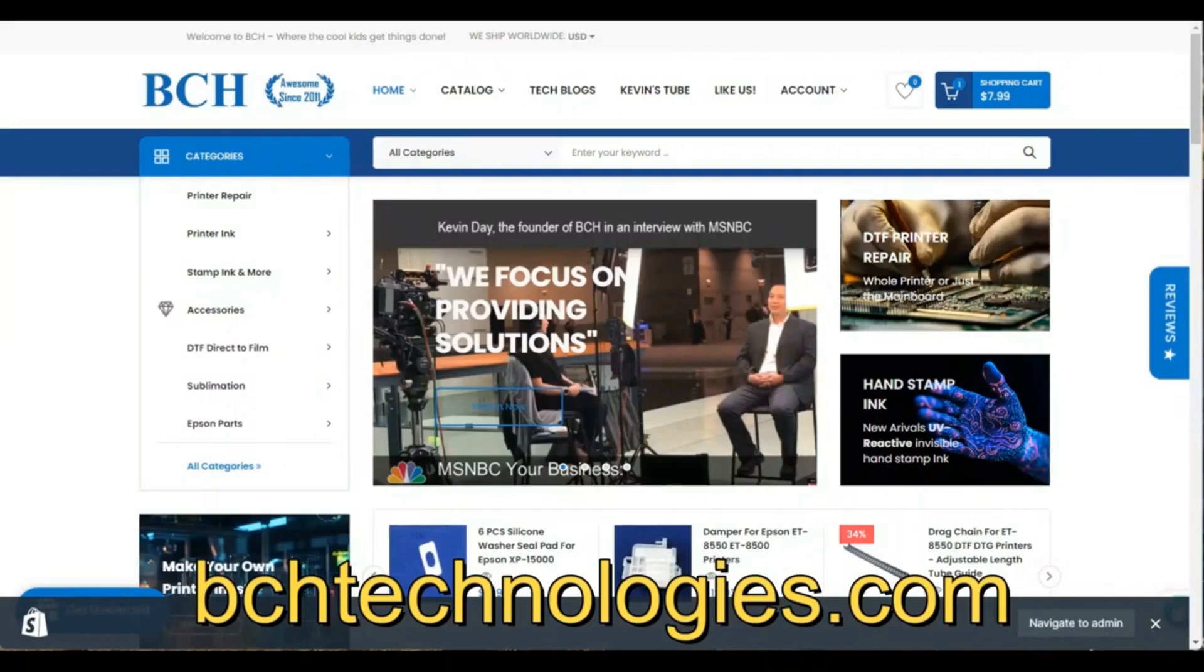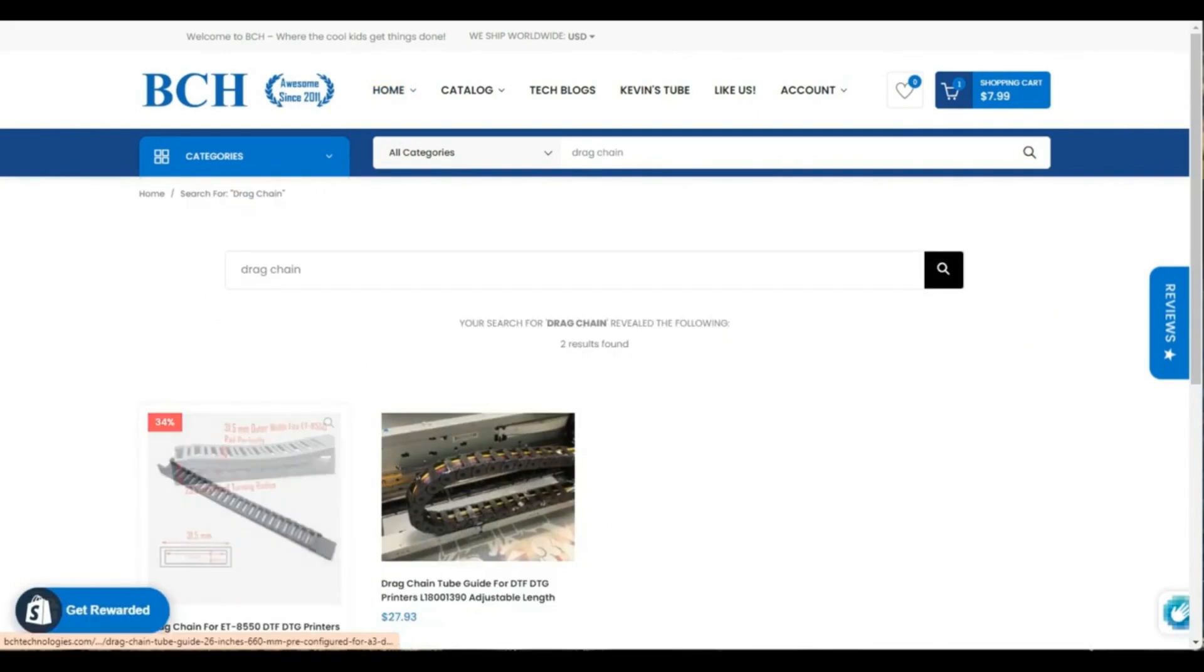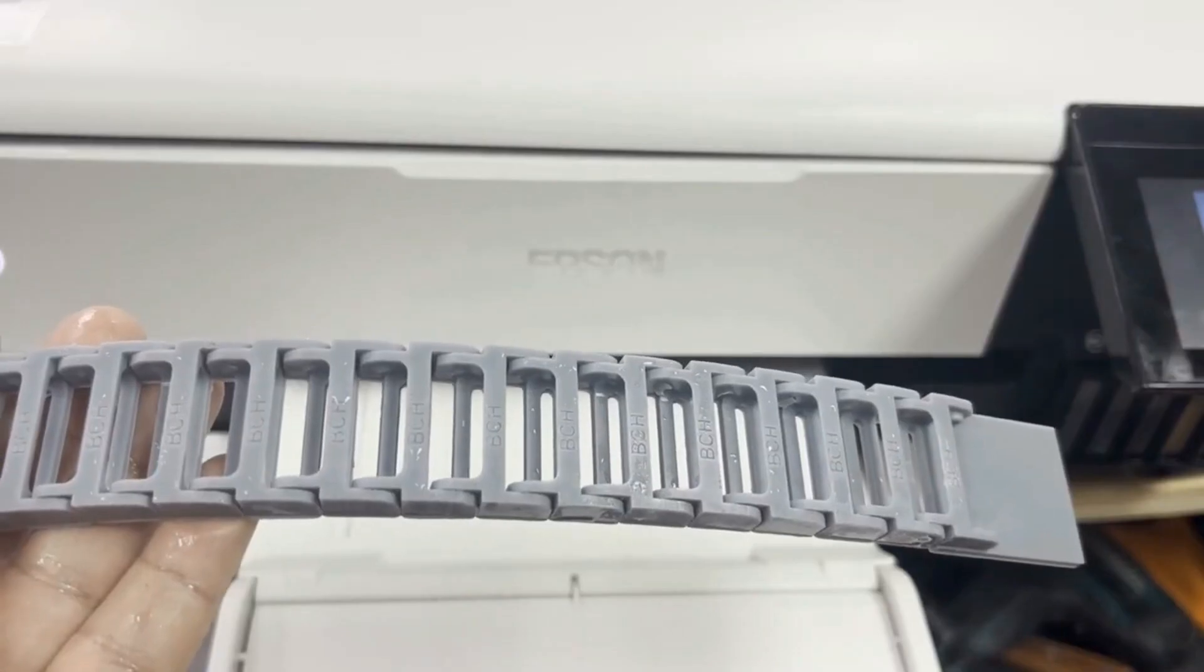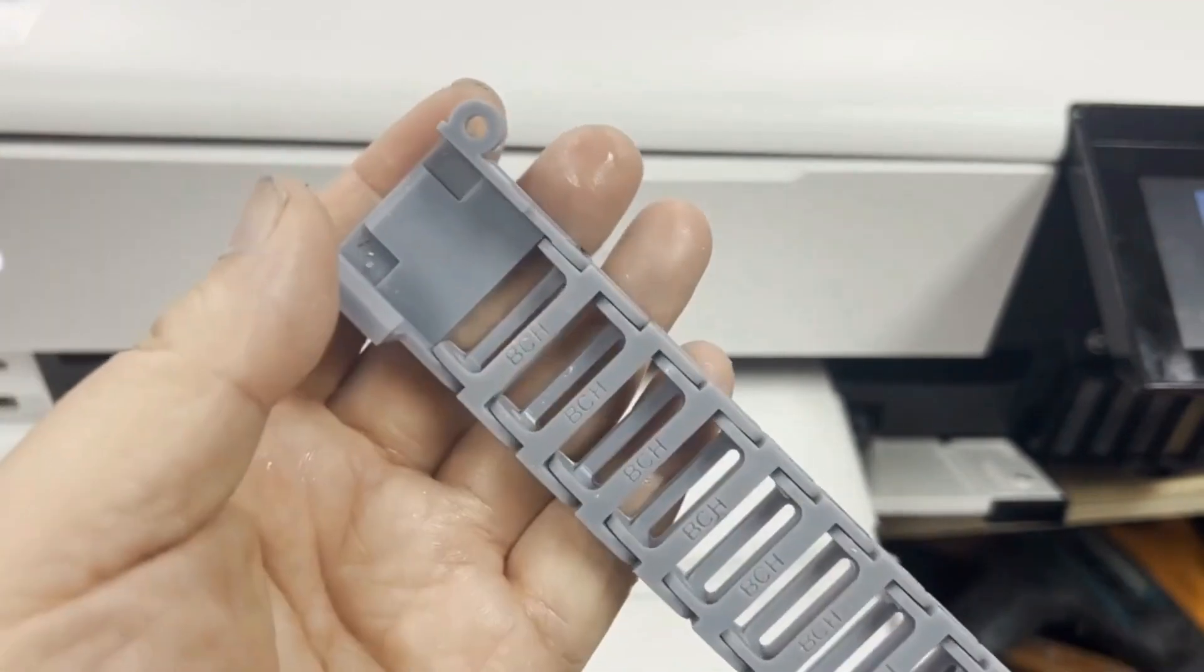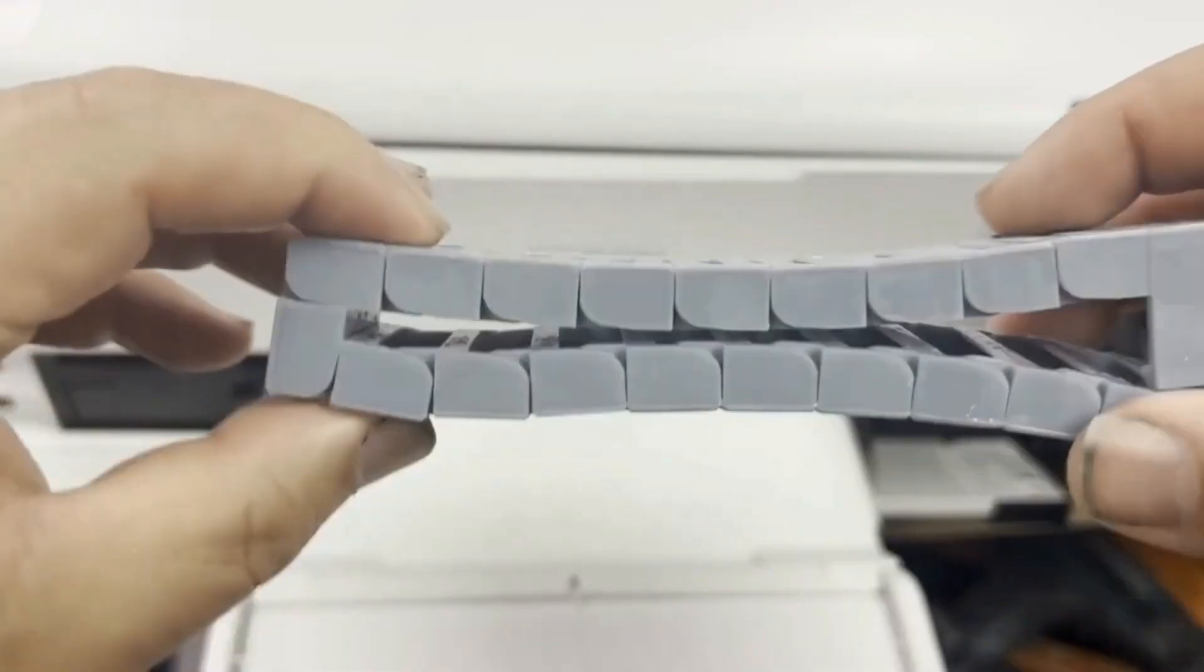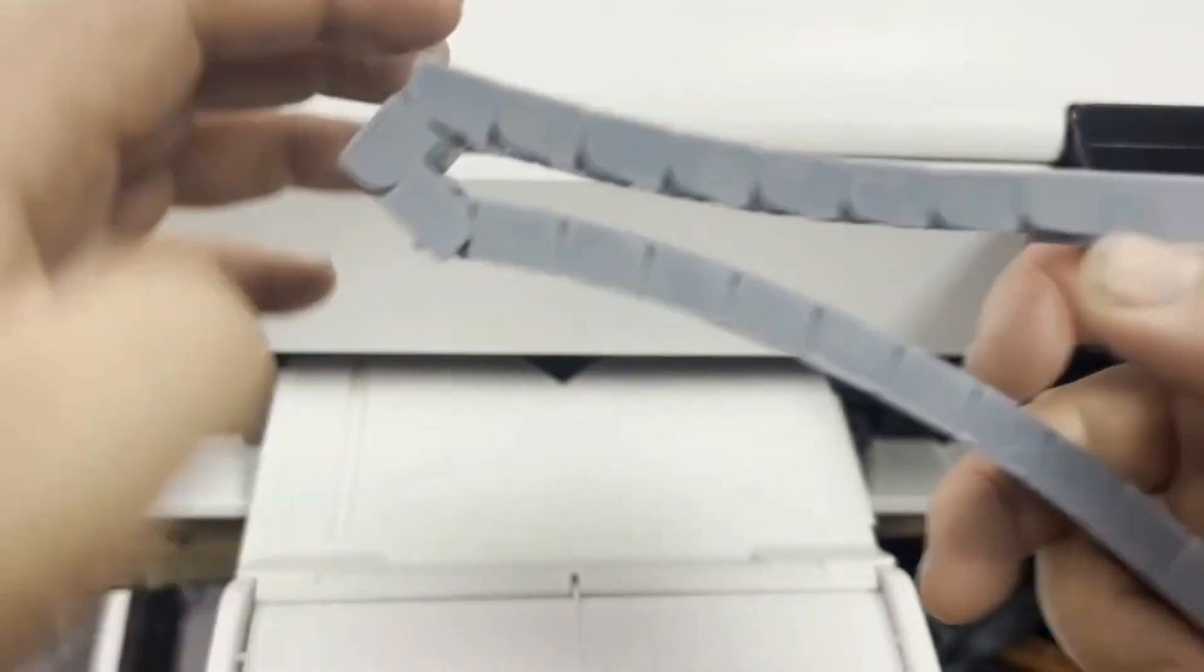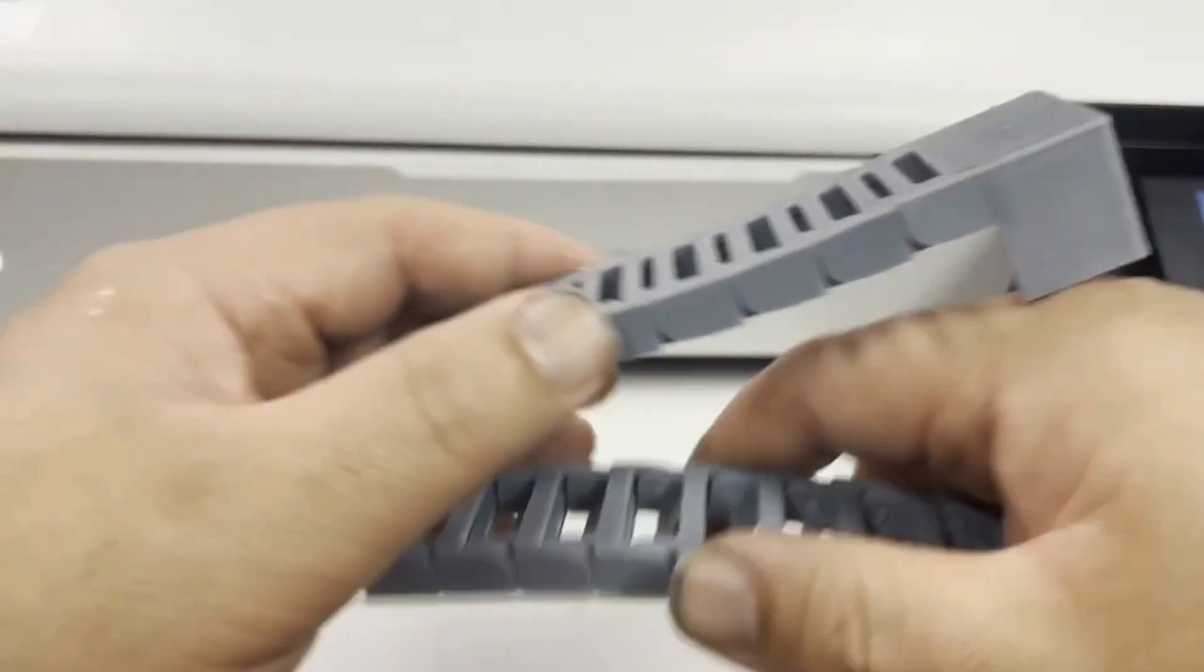Now we go to BCH Technologies.com. We enter drag chain in the search and we need this drag chain for ET-8550. This side with a long straight plate is going to the rail and this side with hooks is going to be attached to the printer carriage.